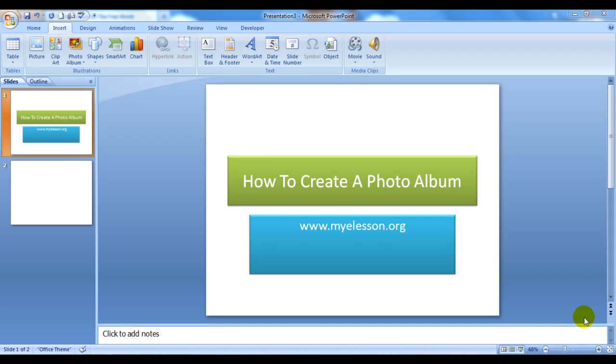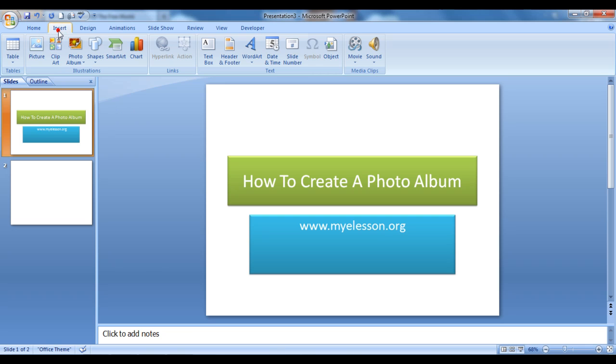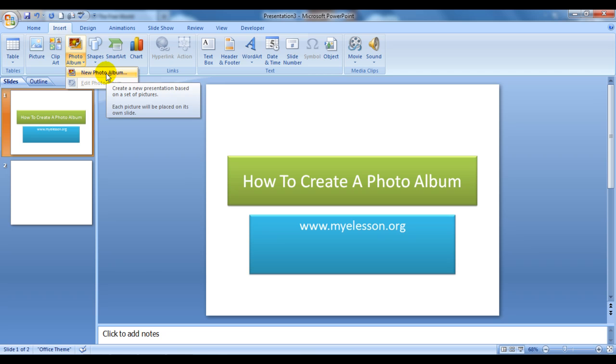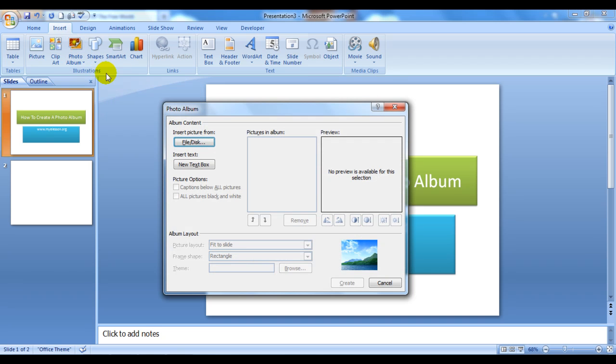Hello everybody and welcome to my e-lesson. I'm your guru and today I'm going to tell you how to create a photo album using PowerPoint, a very beautiful feature. To do that, all you need to do is simply go to the Insert tab, click on Photo Album, and click on New Photo Album.